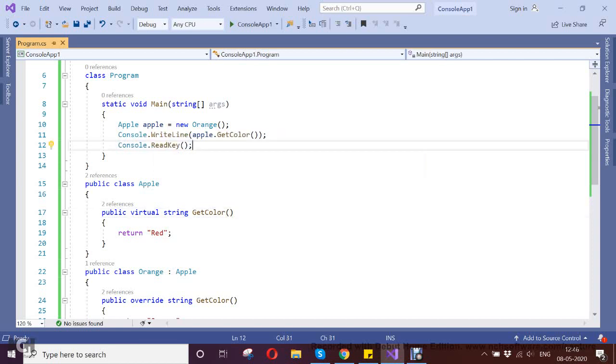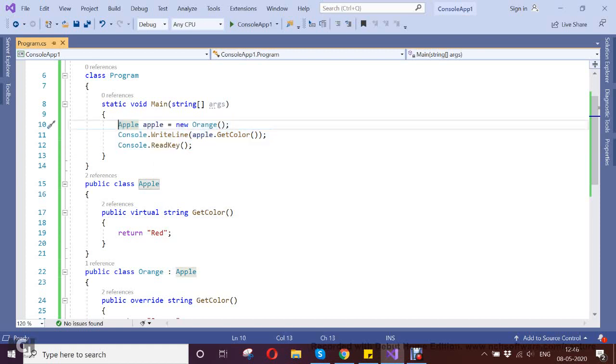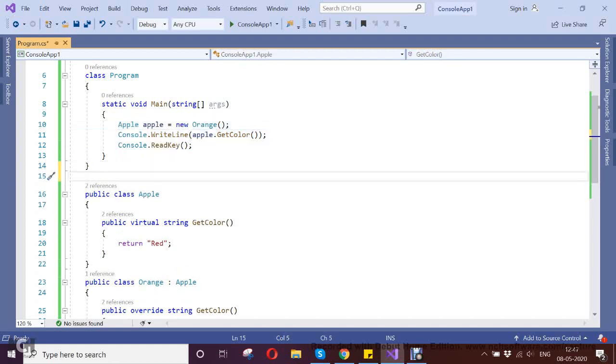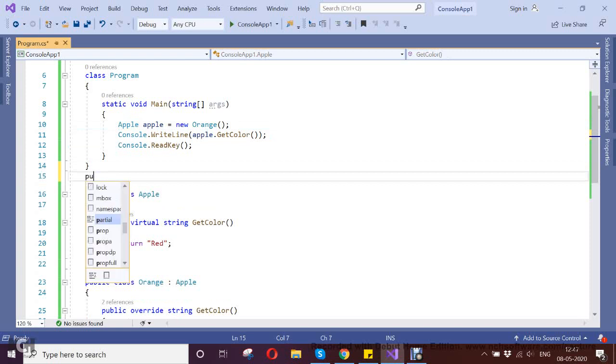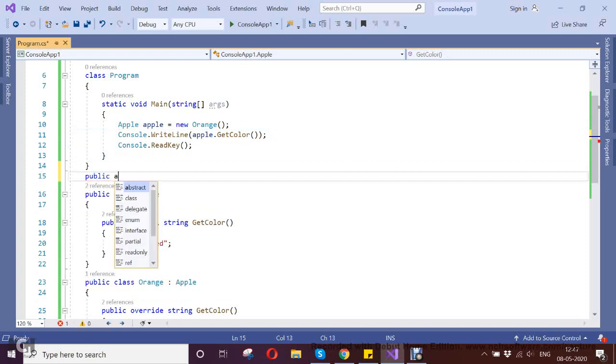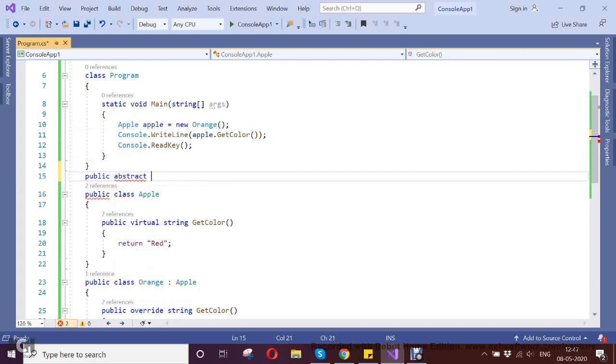So how to achieve the principle? I'm going to create one abstract class called Fruit.